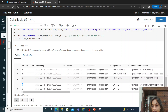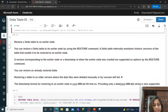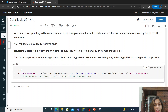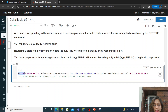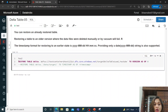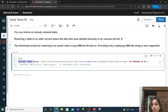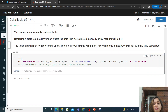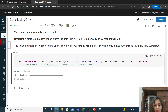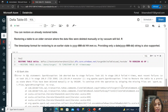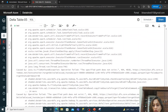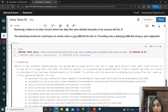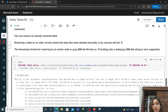Now if I try to restore the table back to version one, let's see what error it gives. Since we deleted the version one file, when I run the RESTORE TABLE command to version one, it gives an error: 'The specified part does not exist,' because that file was deleted by the VACUUM command.